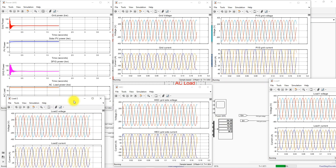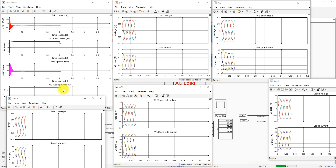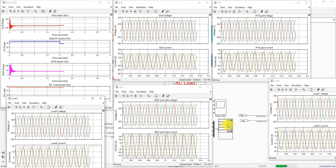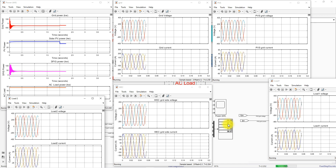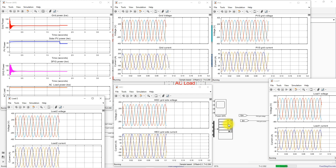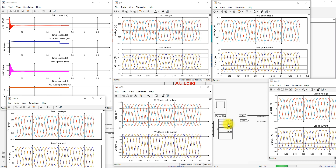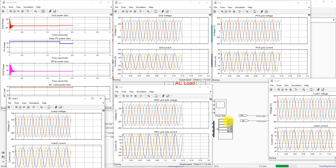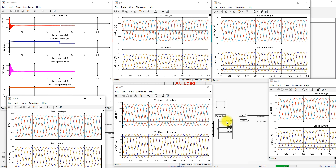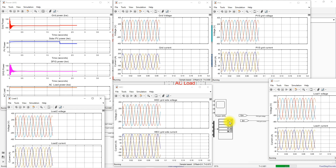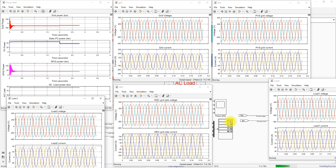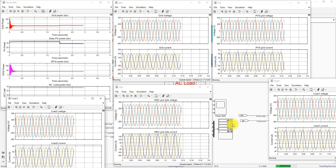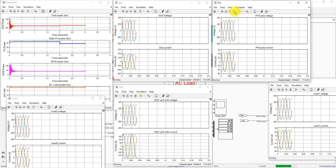You can see the variation after two seconds when irradiation changes from 1000 to 800 watts per meter square. Because of the reduction in irradiation, PV power generation drops from around 46 kilowatts to about 37 kilowatts. As a result, the excess power fed to the grid also reduces — the grid power changes from minus 53 kilowatts to minus 44 kilowatts. This shows that when the irradiation condition changes, the power sharing in the system automatically adjusts.